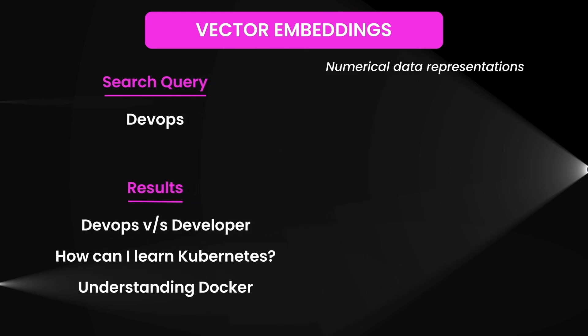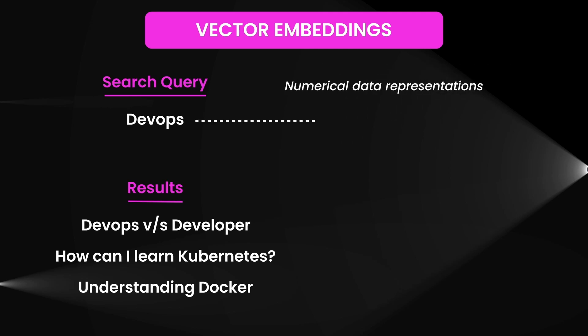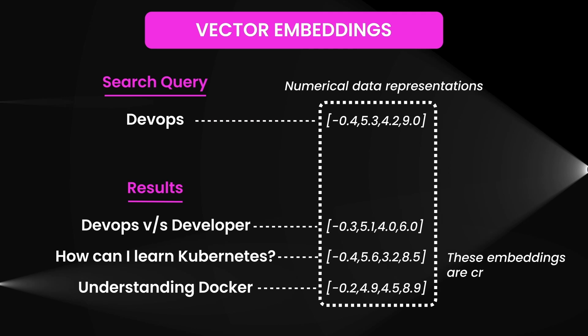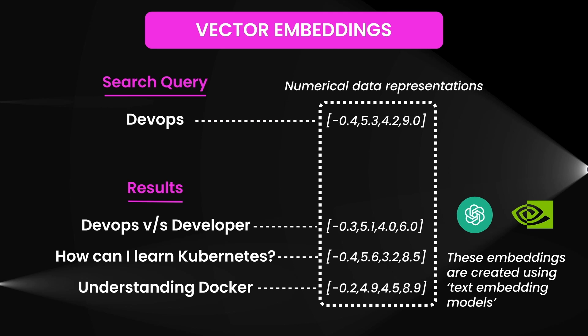Now to make this happen, we use something called vector embeddings. Think of embeddings as a numerical data representation - in our case, of the video content itself. By translating concepts or topics into these numeric vectors, we can perform much deeper searches that match similar topics or ideas, even if the exact words are not used.